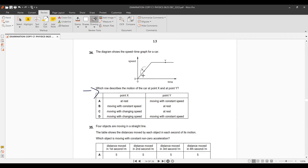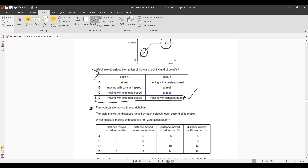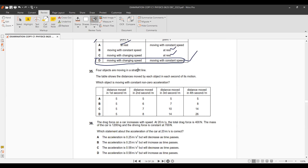Question 33: A speed-time graph shows motion at points X and Y. Point X shows uniform speed; point Y shows constant speed. The correct description is moving with constant speed and then changing speed with equal time intervals — option D.